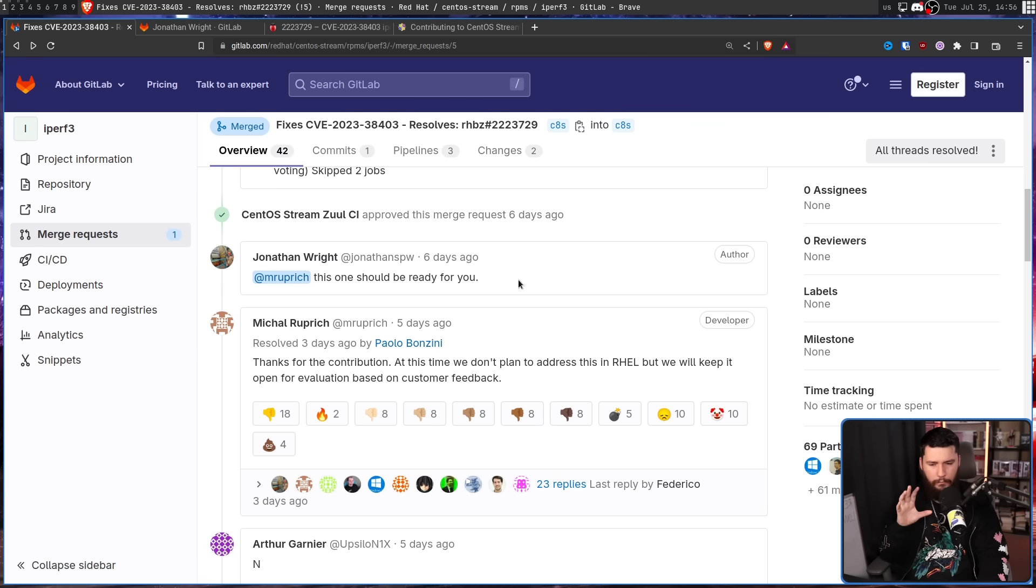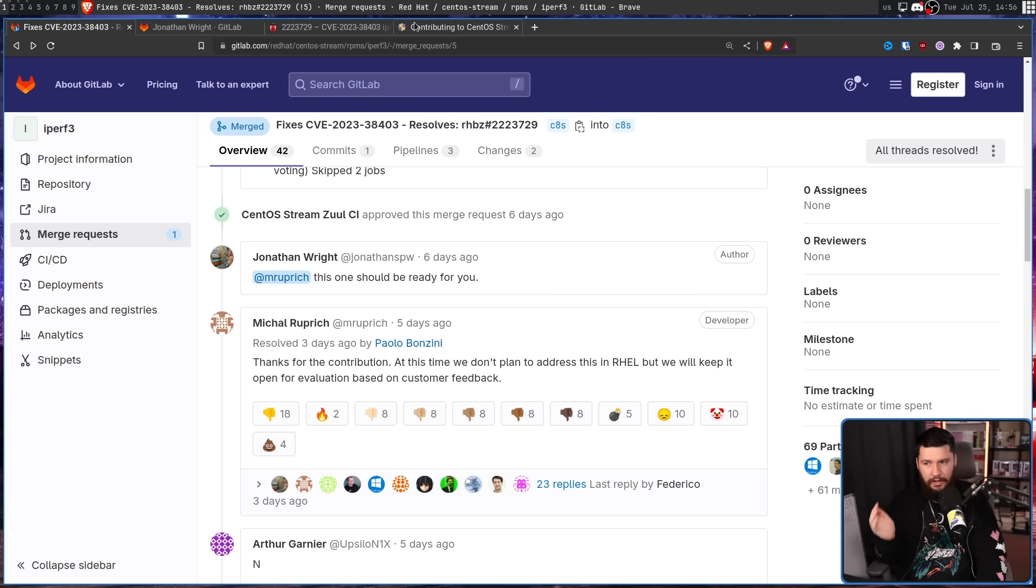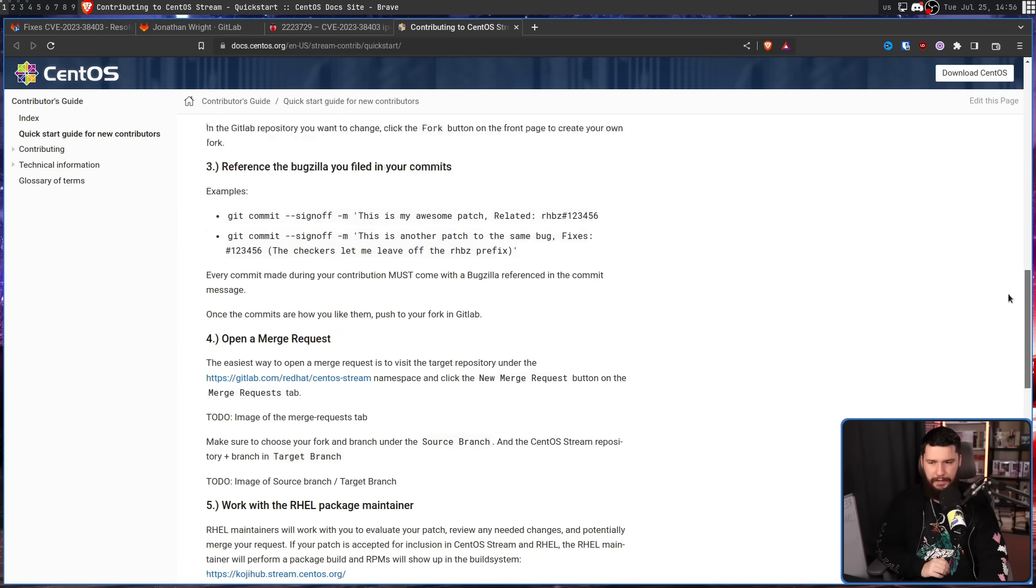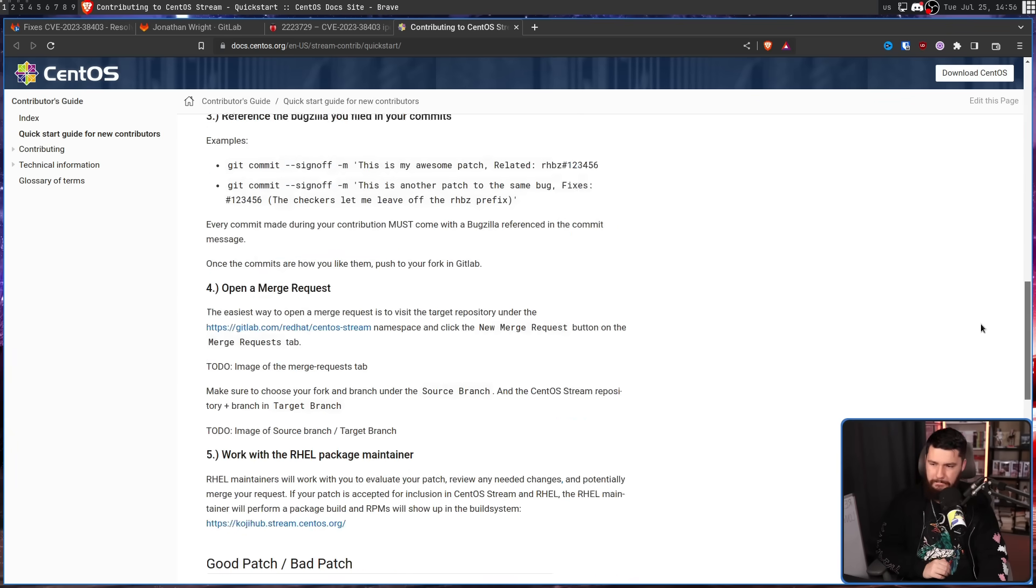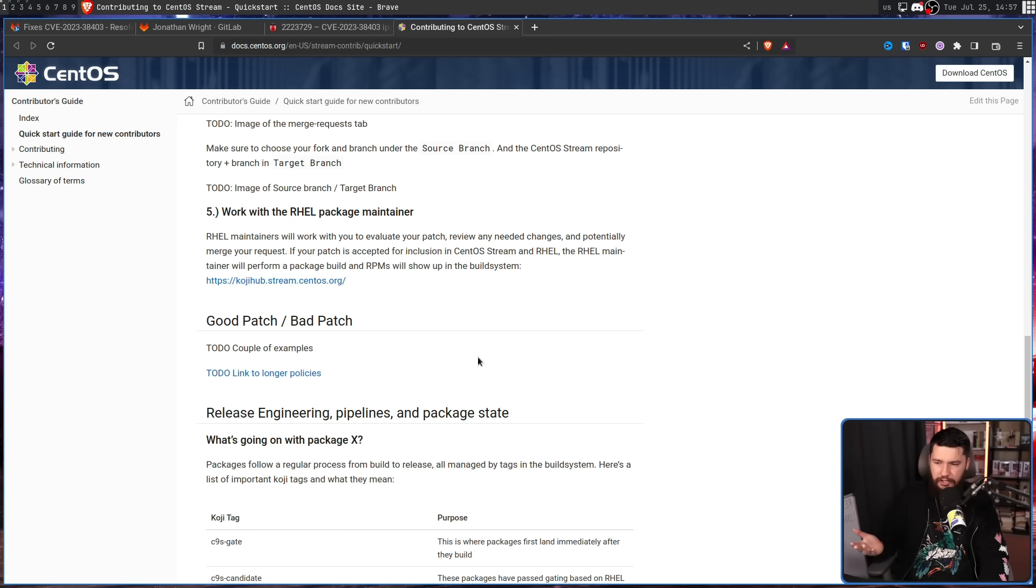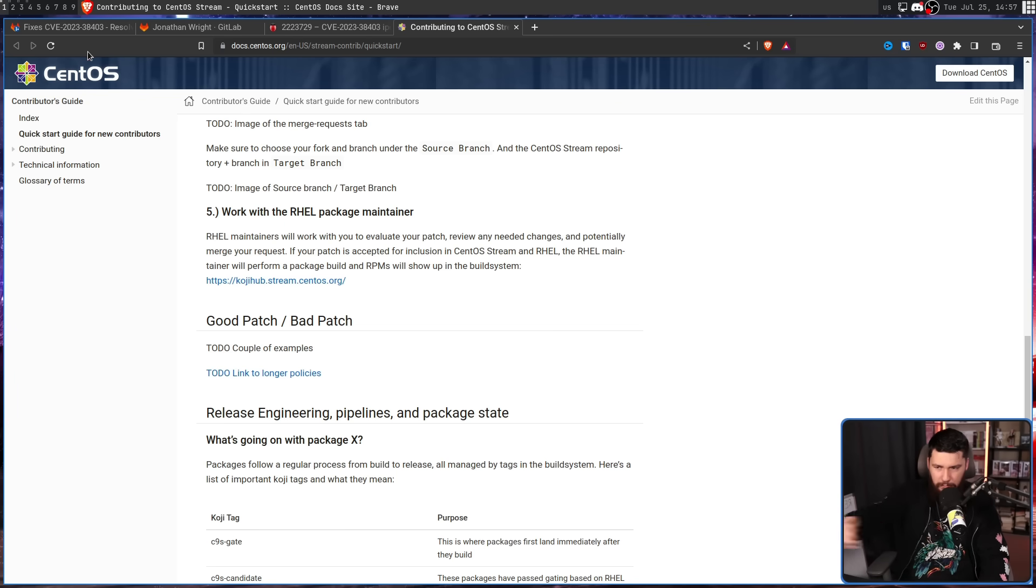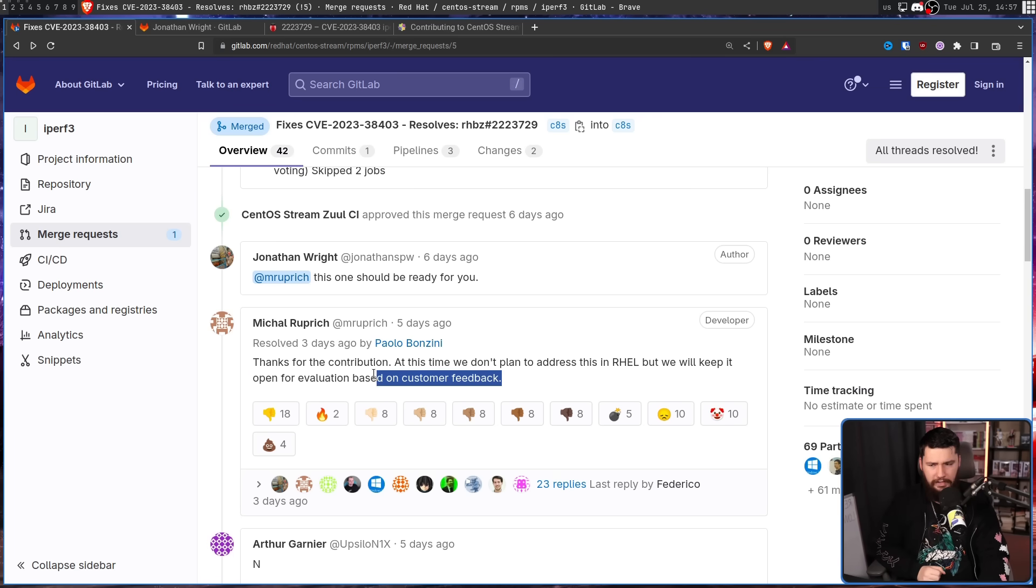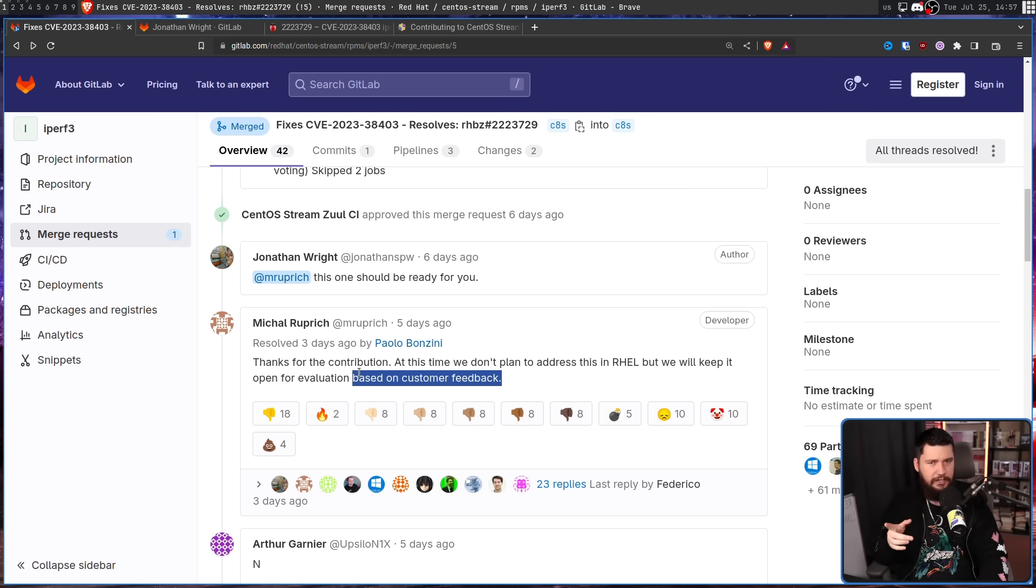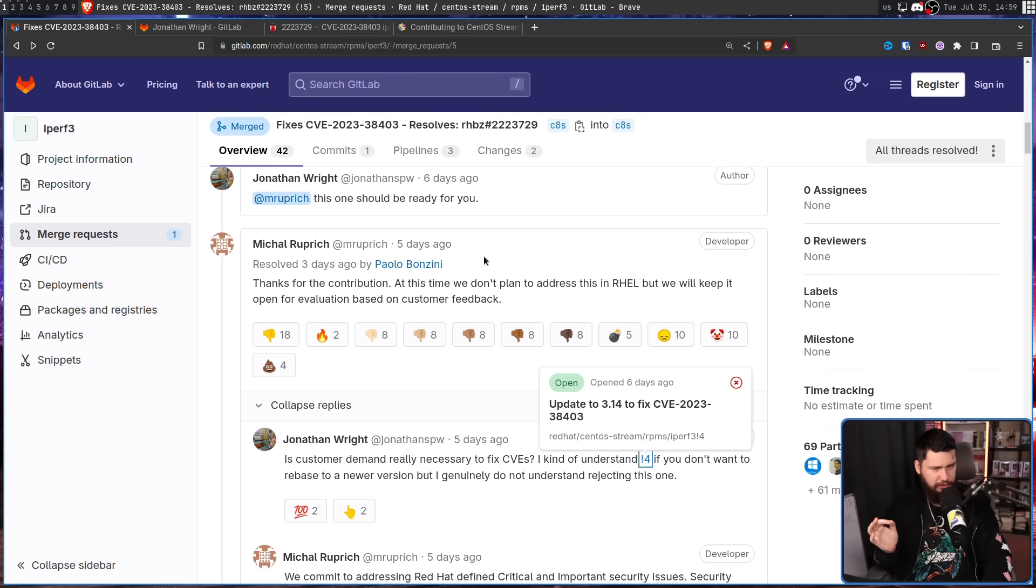But we'll keep it open for evaluation based on customer feedback. Now from Jonathan's perspective, it seemed like everything that needed to be done had already been done. Going to the CentOS Stream contribution page, some of it's not actually complete. This part here is just missing, so you don't actually know what a good patch and a bad patch is. But customer feedback is a really weird way to address a CVE. That makes sense for a feature request or an update request or something like that, but not security.